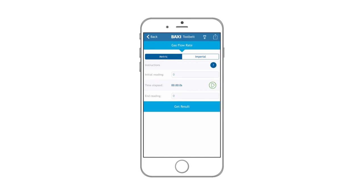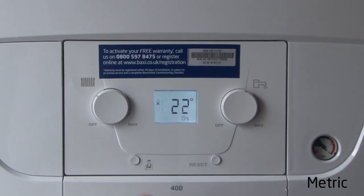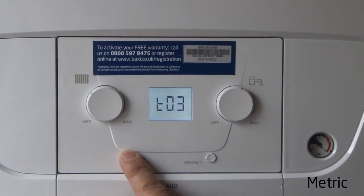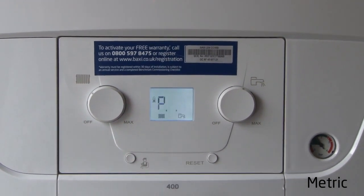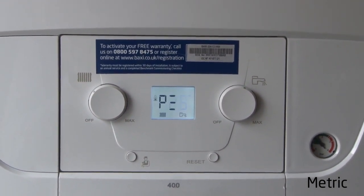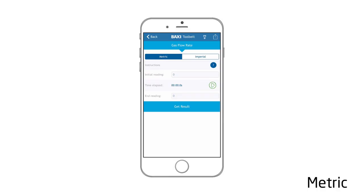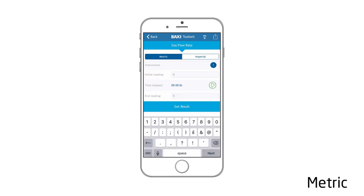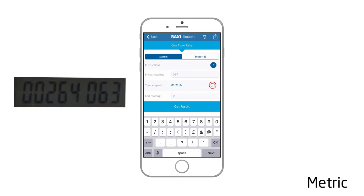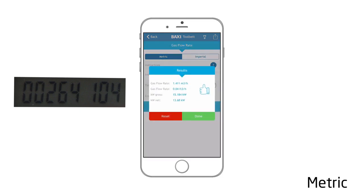If your meter is metric, do the following. Set the boiler to maximum workload, take the reading off the gas meter, input the last three numbers into the initial reading section and start the timer. Wait until two minutes have passed and then stop the timer. Then again input the last three numbers from the gas meter into the end reading section and click get result.